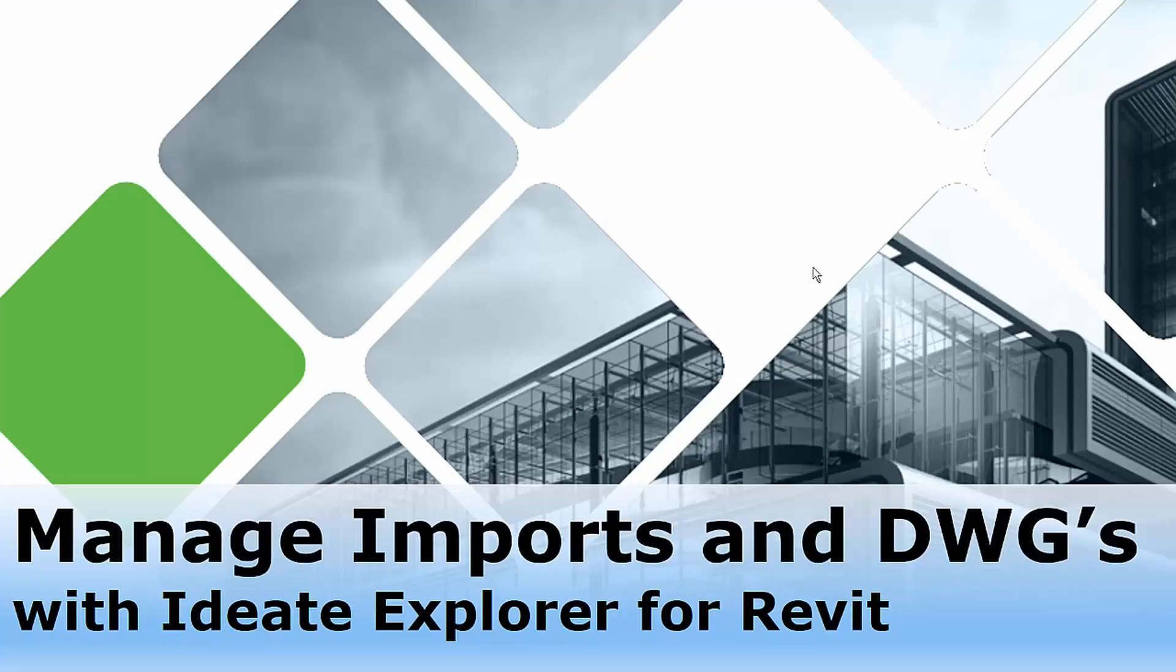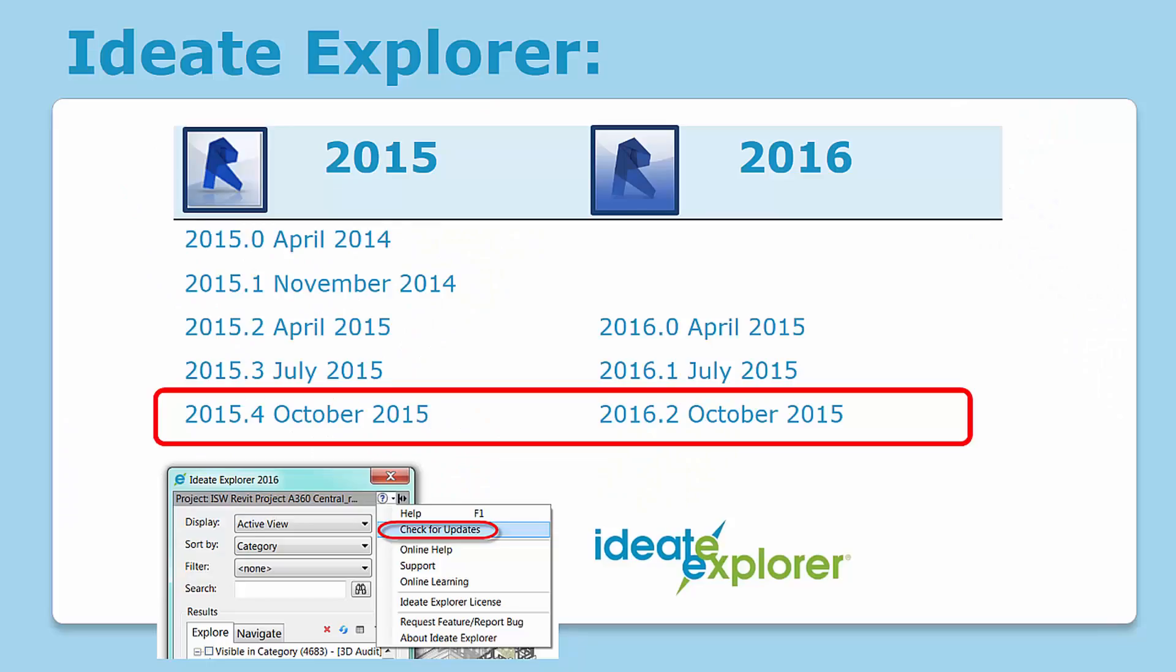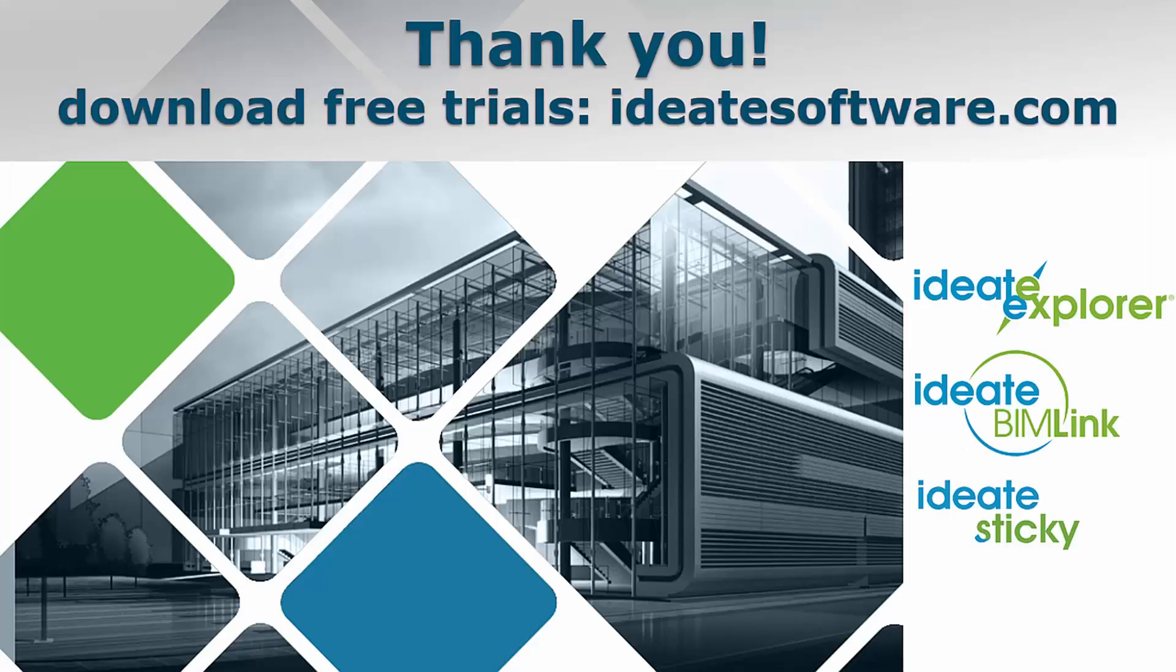No other application allows you to manage, audit, and understand your large Revit projects like ID8 Explorer. If you are a current ID8 Explorer customer, be sure to use the Check for Updates feature under Help to ensure you have the latest release. You can download free trials of ID8 Explorer or any of our other applications at www.id8software.com. Thank you.